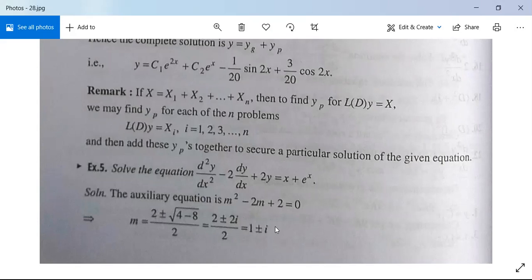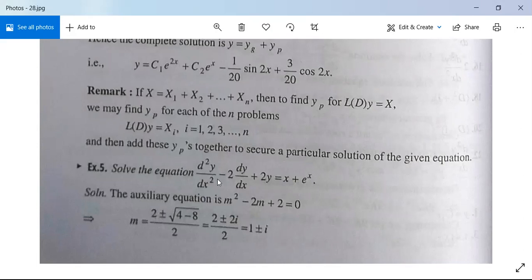After finding the complementary function, you need to find the particular integral. Since there are two functions, first evaluate the particular integral for x, then evaluate the particular integral for eˣ, and add both of them. That gives the particular integral for the equation. The general solution is y = complementary function + particular integral.